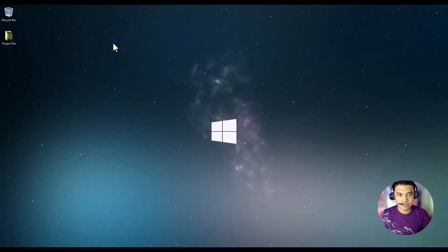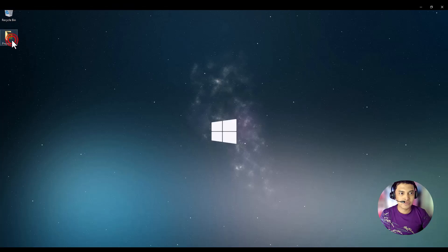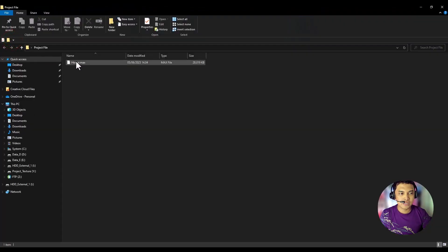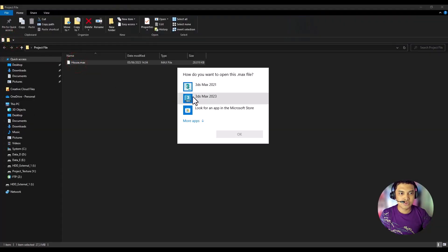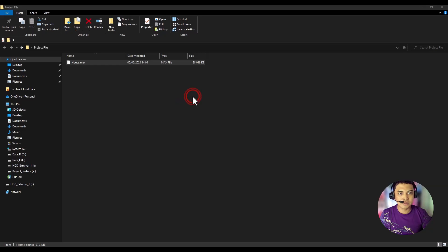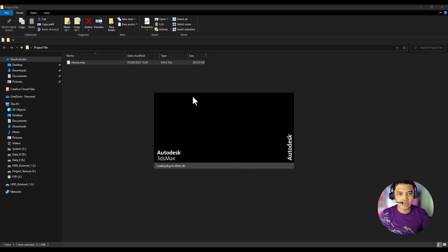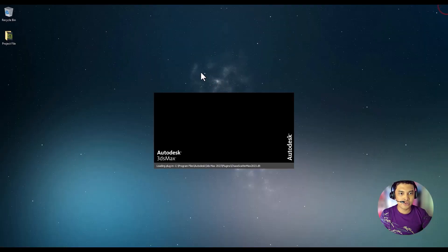To start, I'm using a project file that I have provided here. I'm using 3D Studio Max 2023 and Unreal Engine 5.1.